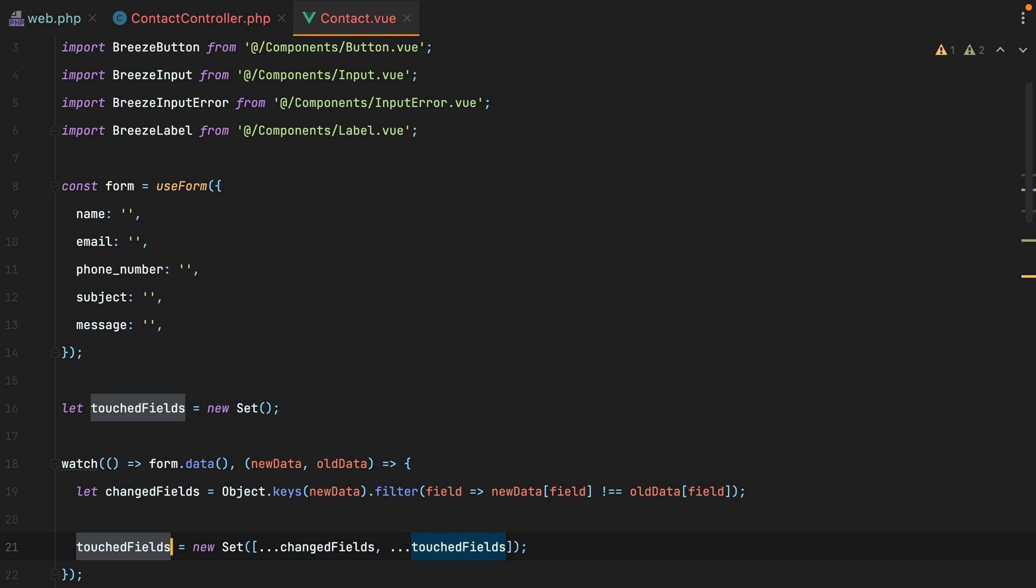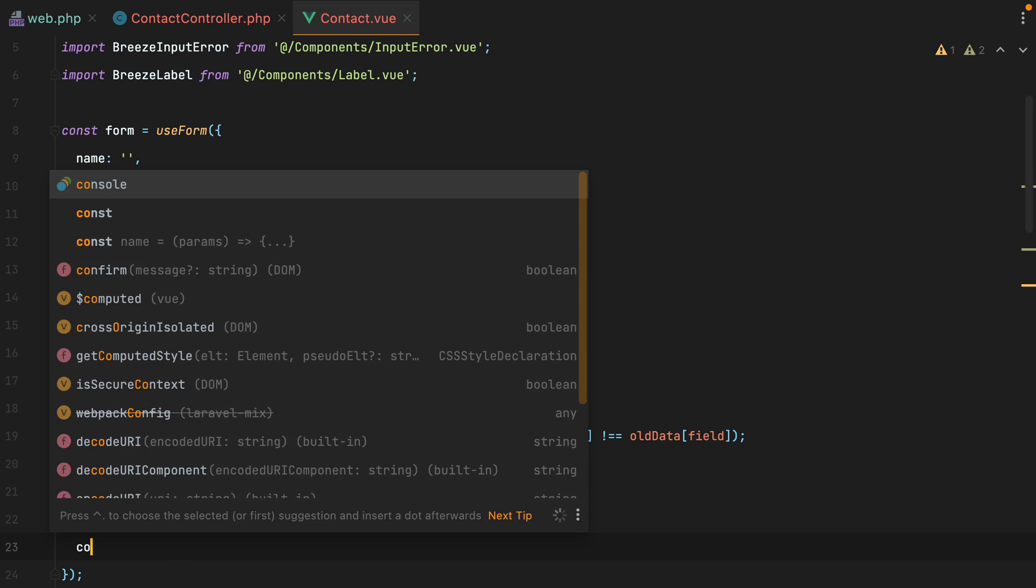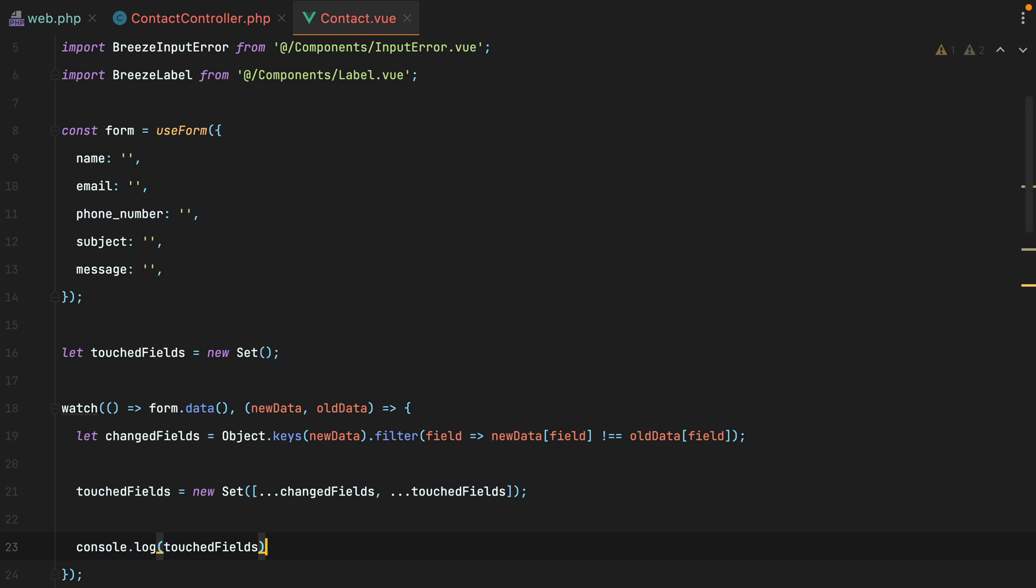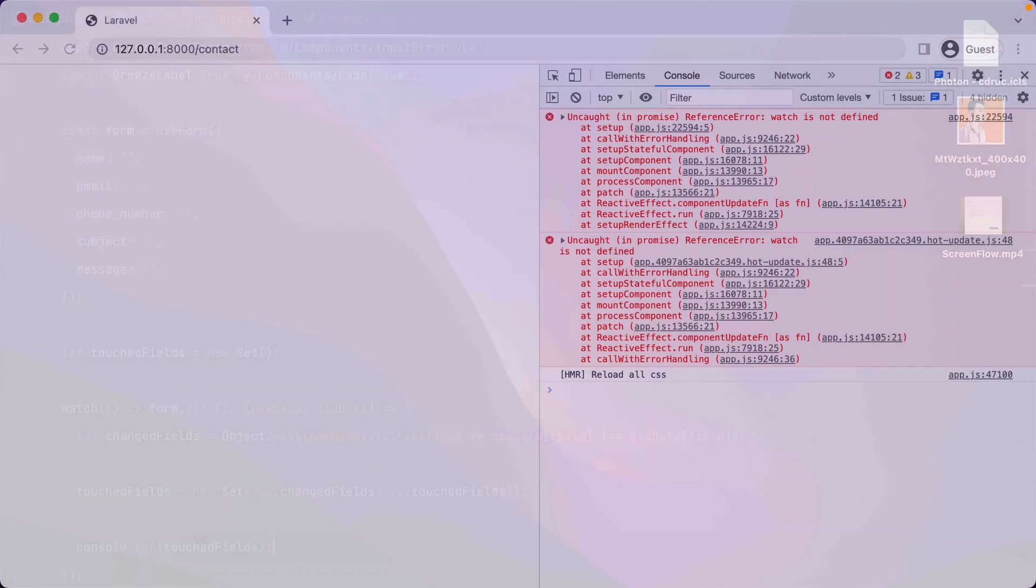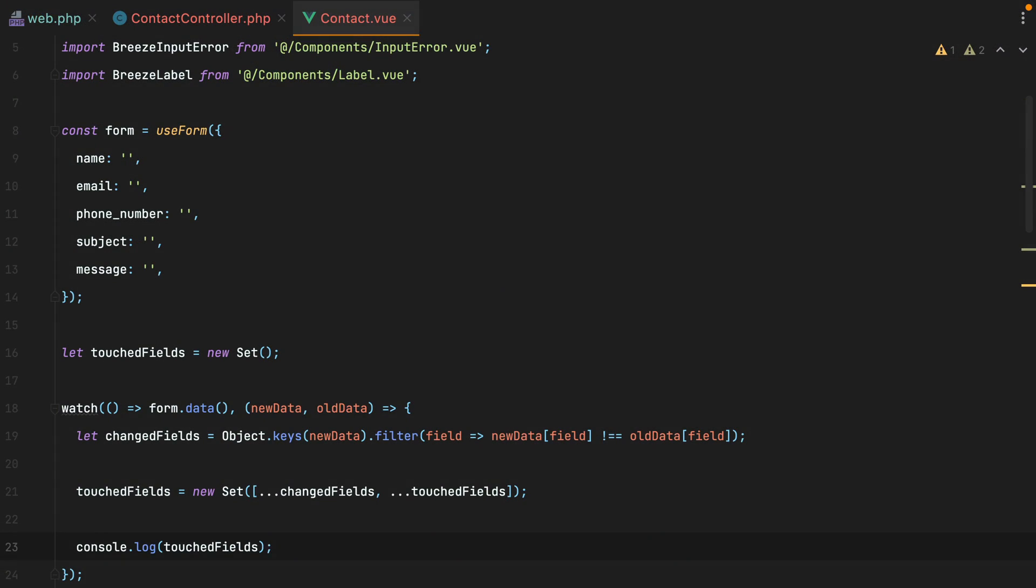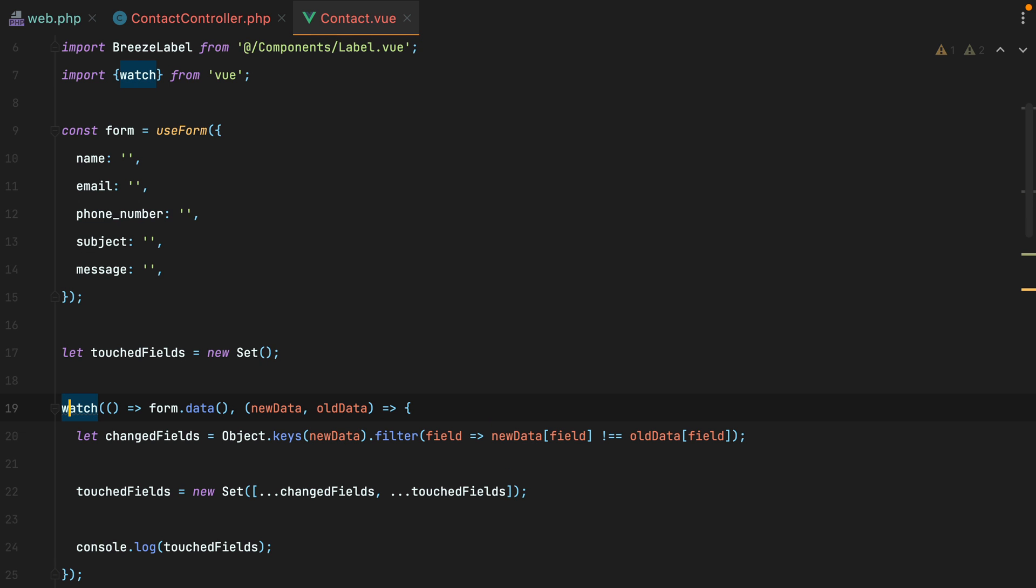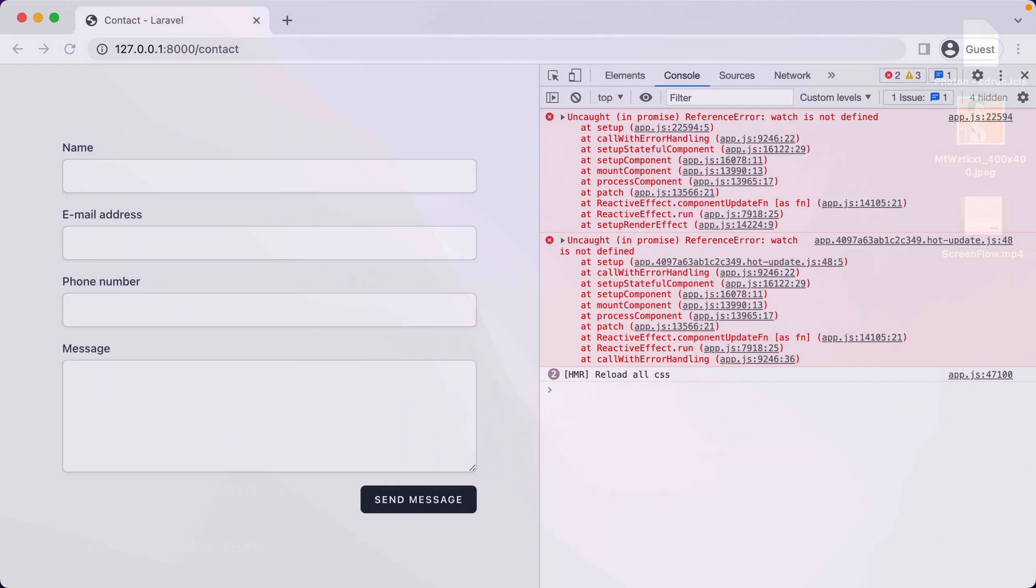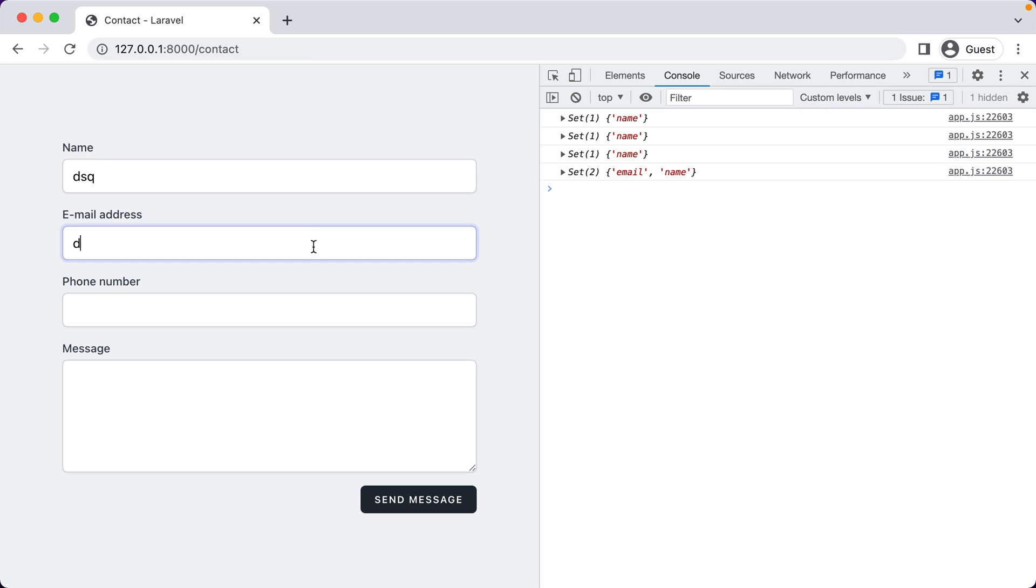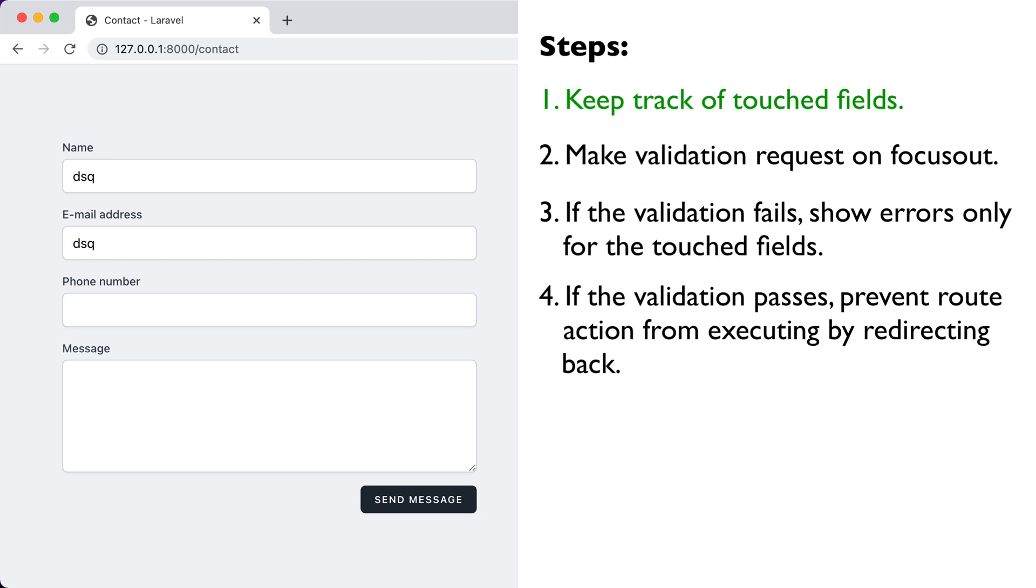Let's log this in the console. Go in the browser, refresh, watch is not defined, we need to import the watch function from view, try again. So now, every time we make changes to the form, we'll know exactly what fields have been changed. This will help us with number 3, as we'll only show the errors for those fields that have been changed.